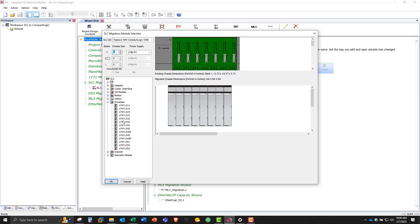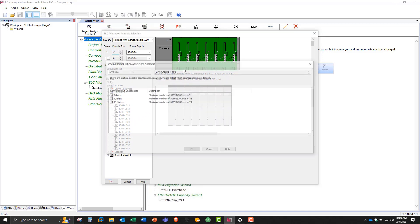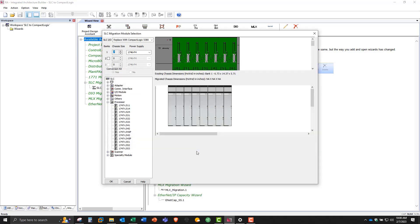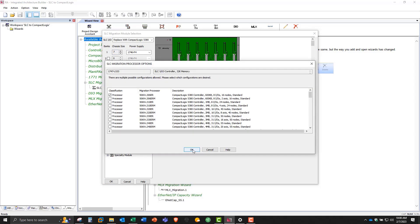So the first thing we'll do is pick our processor for the SLC. We'll pick this L533 module. This is a SLC 503, so I'm going to hold down with my left mouse key and drag it up to slot 0. Now we're being asked what conversion kit chassis size we should use. I'm going to pick 7-slot. For the processor, I'm going to pick the L310ER to give me a little more memory to work with, and it supports 8 local I/O cards.